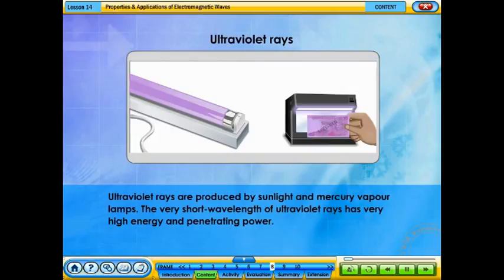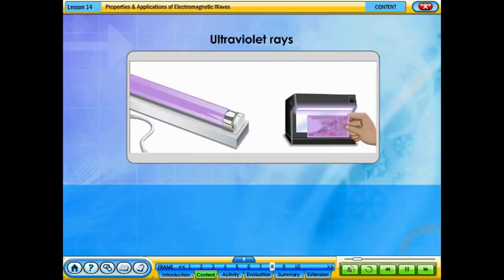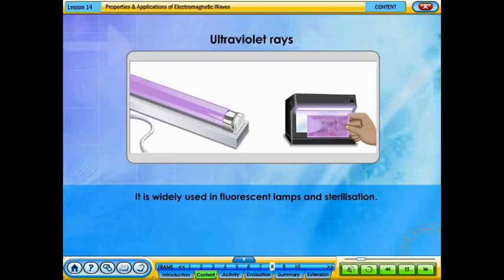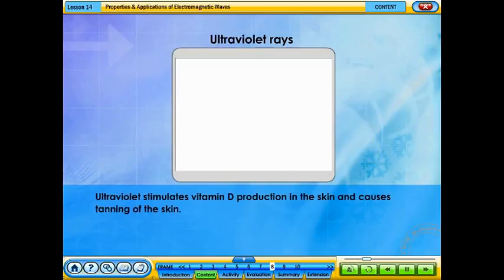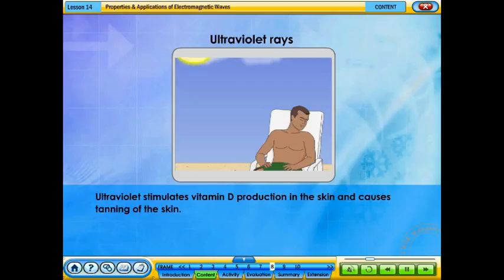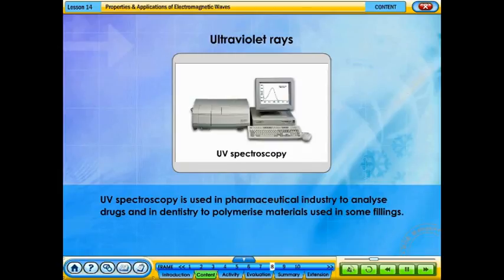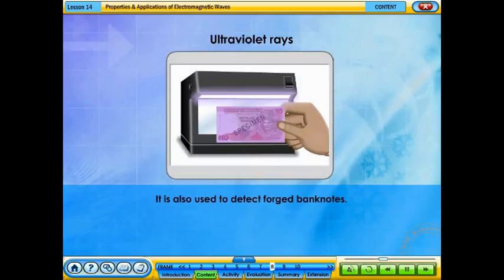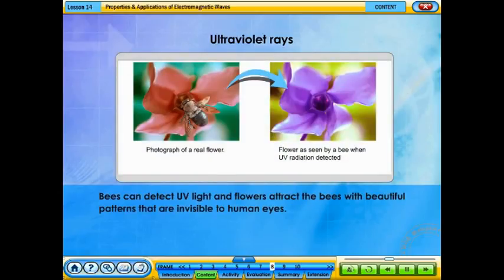Ultraviolet rays are produced by sunlight and mercury vapor lamps. The very short wavelength of ultraviolet rays gives them very high energy and penetrating power. Ultraviolet is widely used in fluorescent lamps and sterilization. It stimulates vitamin D production in the skin and causes tanning. UV spectroscopy is used in the pharmaceutical industry to analyze drugs and in dentistry to polymerize filling materials. It is also used to detect forged banknotes. Bees can detect UV light, and flowers attract bees with patterns invisible to human eyes.